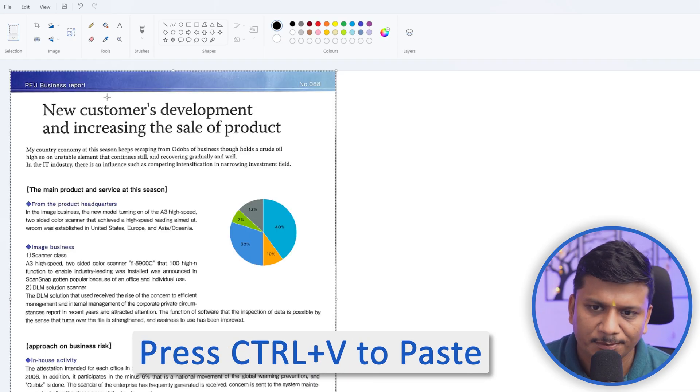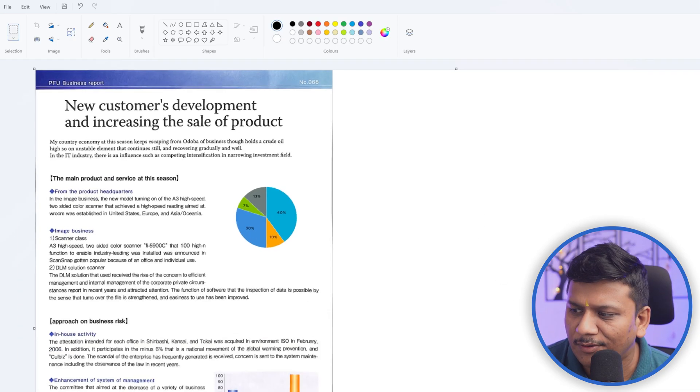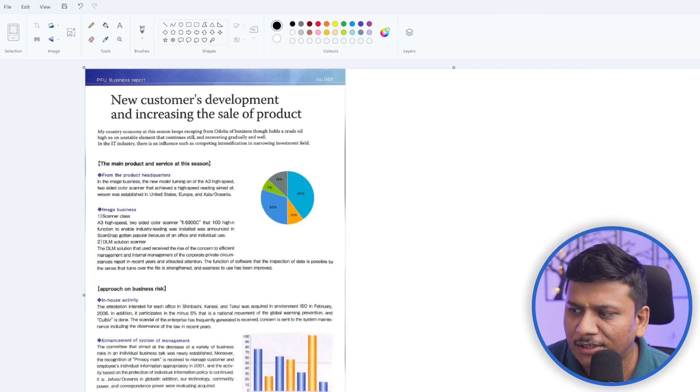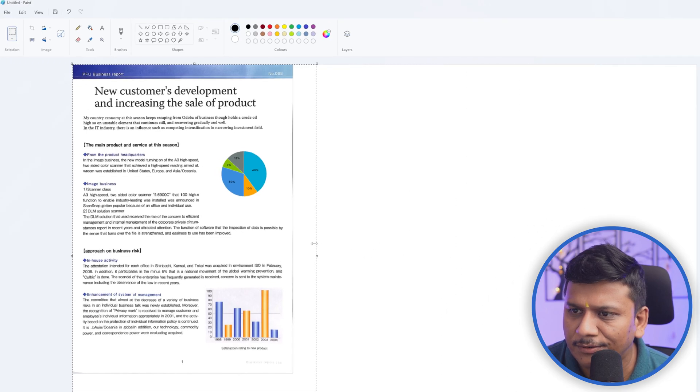And then I'm going to simply paste it back. Now let me zoom it out and let's reduce the page size.